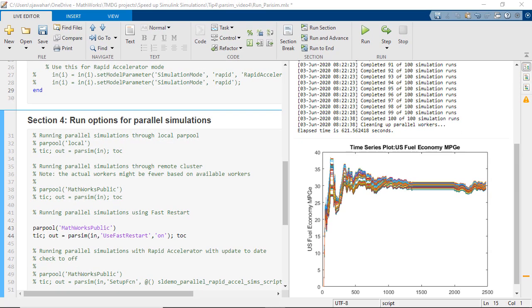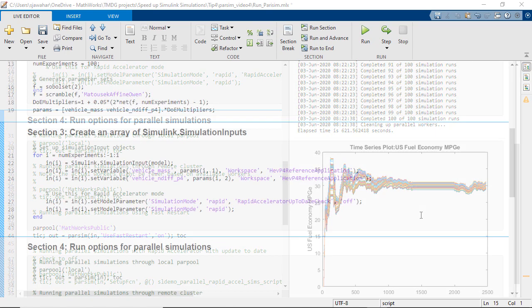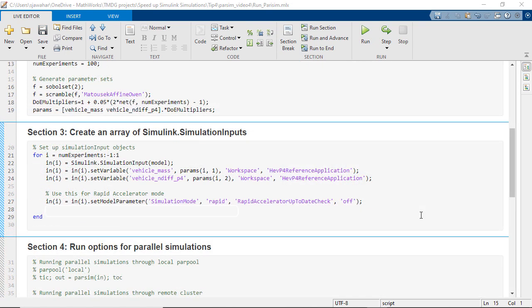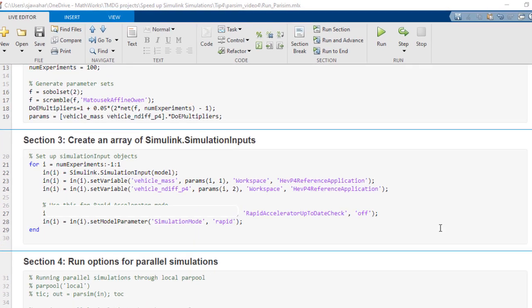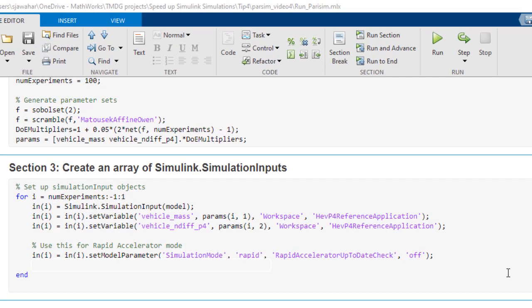Okay, now what if your simulation is running in rapid accelerator mode for which fast restart is not supported? For this, you can turn off the rapid accelerator up to date check to gain speedup. What you need to do is to use this set model parameter method of the simulation input object to set rapid accelerator up to date check to off.